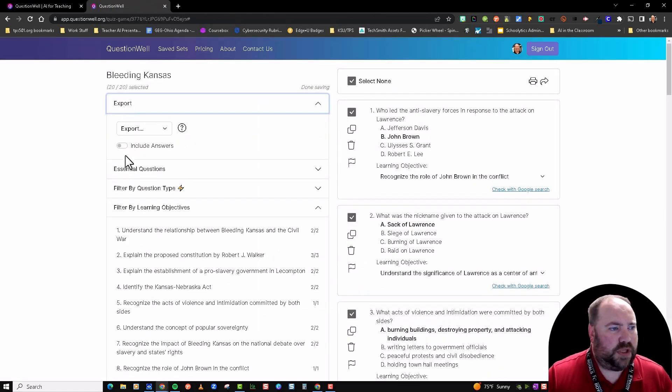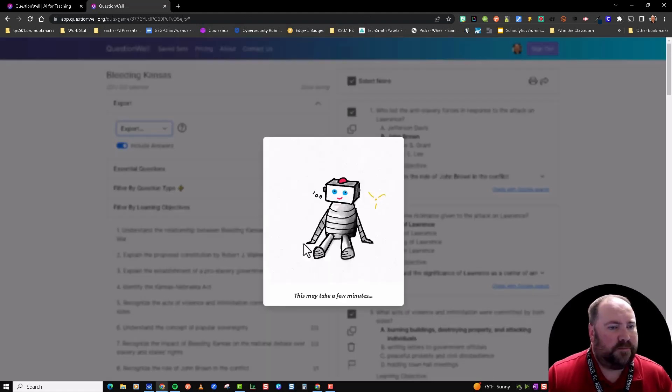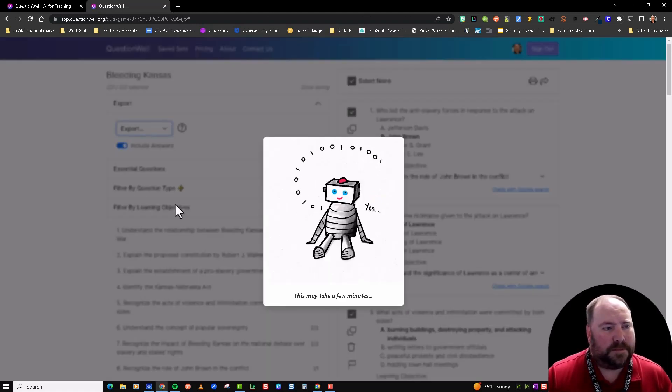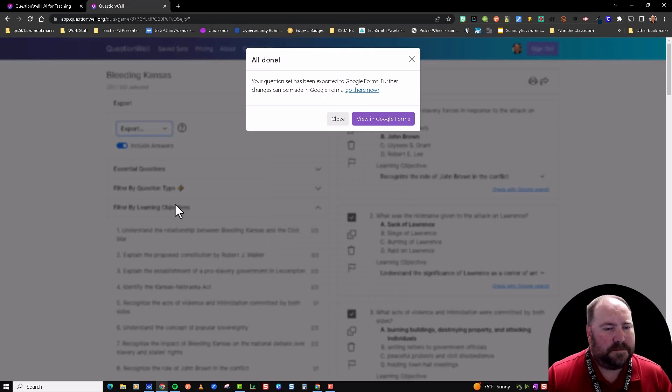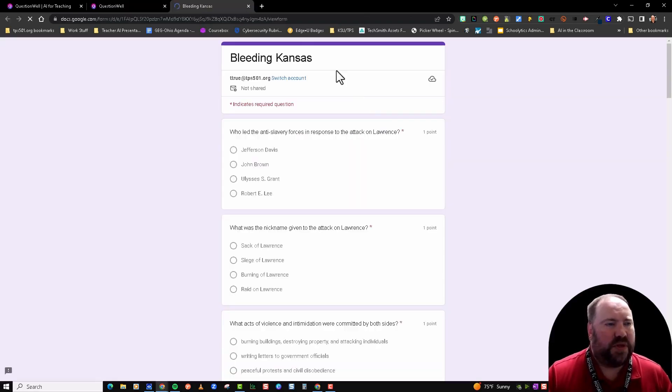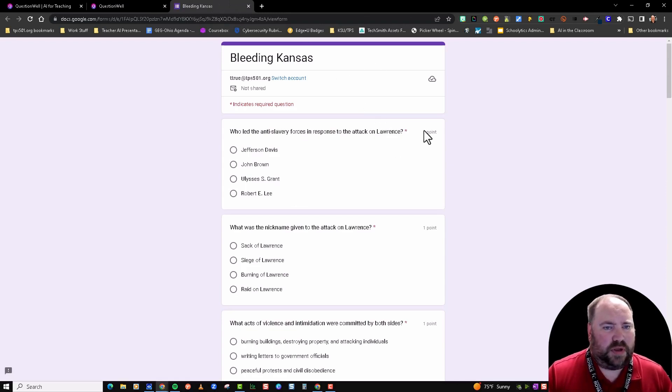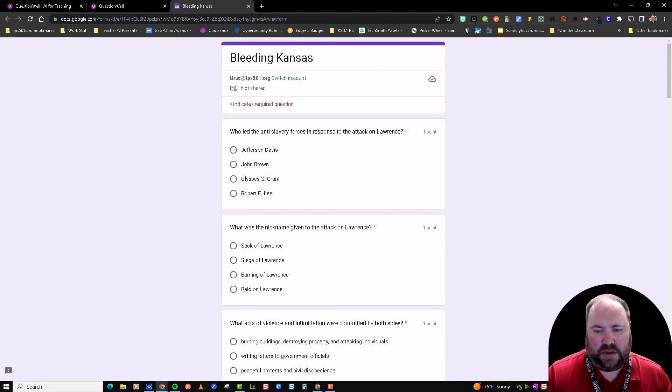We're going to do it again real quick. Once it's done, it just takes a few seconds, you're going to view it in Google Forms. Google Forms opens—here's your form, it's worth one point. I can come in here and I can click on the pencil button.